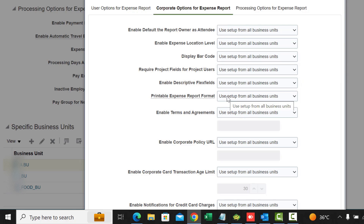Printable Expense Report Format allows you to create a printable expense format in BI Publisher to meet your legal or expense reporting formatting requirements. If there is anything needed specifically for your particular business, you can configure the template and then it will appear here.